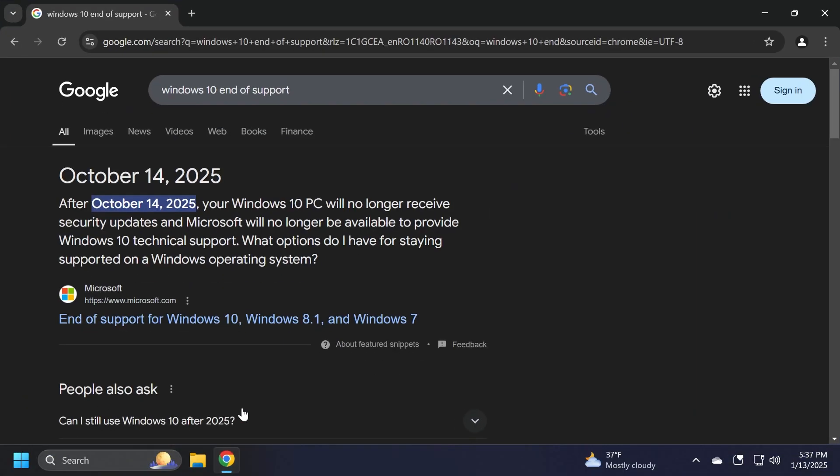First of all, for those of you who don't know and maybe are Windows 10 users, Windows 10 will reach the end of support on October 14, 2025. This means that Windows 10 will no longer receive security updates and Microsoft will no longer provide Windows 10 technical support.